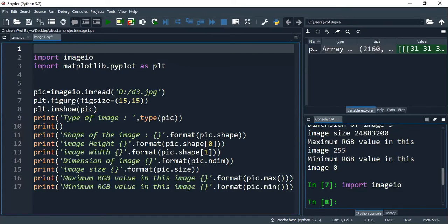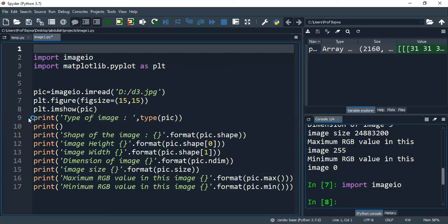Secondly, this file was in the JPG format, D3. And after that, we have a figure size of 15x15. And the image was shown here.